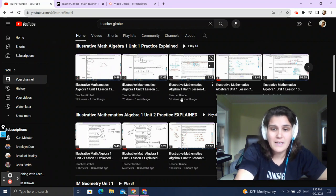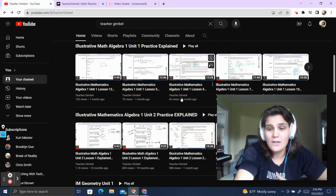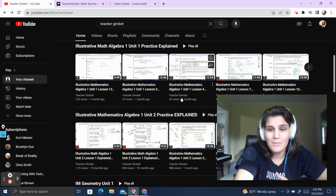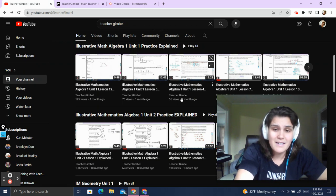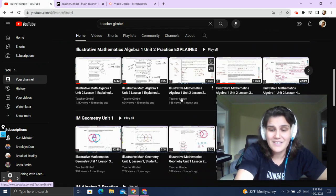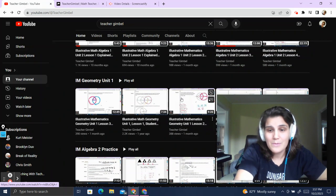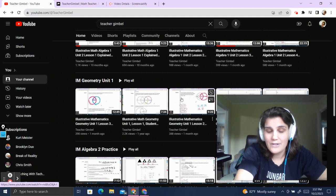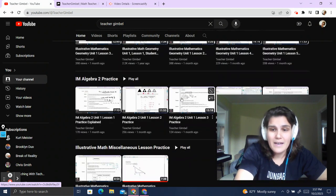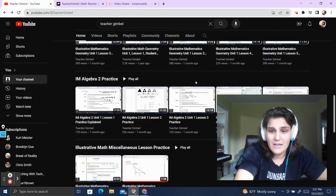I create these because I know Illustrative Math doesn't post the explanations, and I know for both teachers and students, getting the math problem explained is vital for understanding. However, I have experience teaching math for the past 10 years.